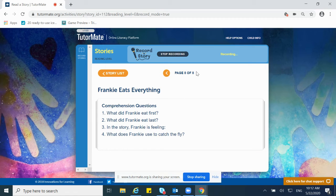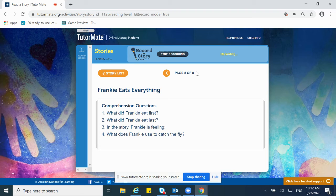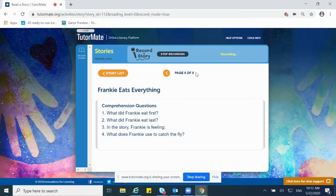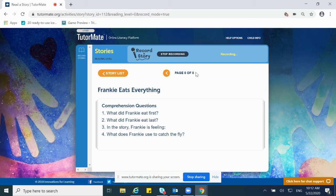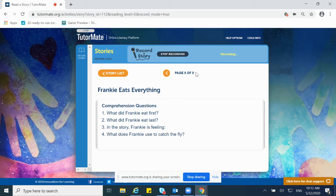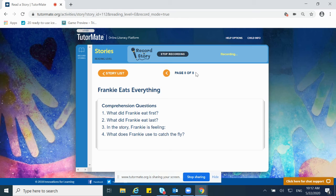Now, let me ask you a few questions. What did Frankie eat first? Remember? Try to think about it. Now, what did Frankie eat last? Was it flying or was it on the ground? Just think about that, okay? In the story, Frankie is feeling what? Do you recall? And lastly, what does Frankie use to catch the fly? Did he use his paws? Did he use a net? What did he use to catch the fly?